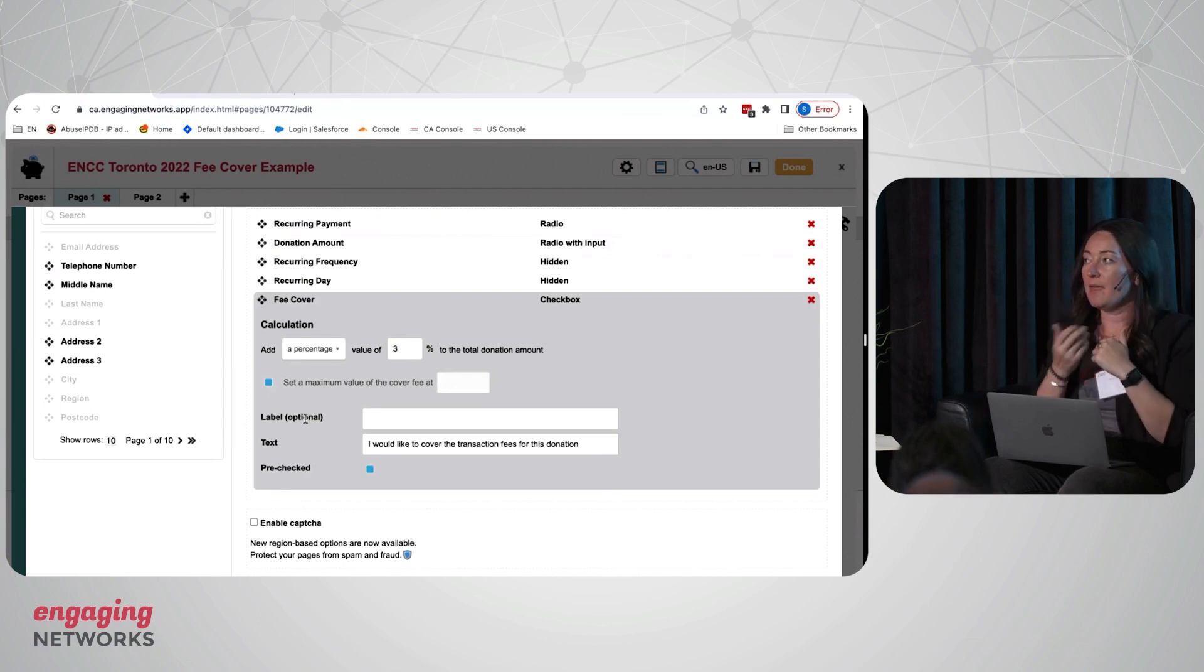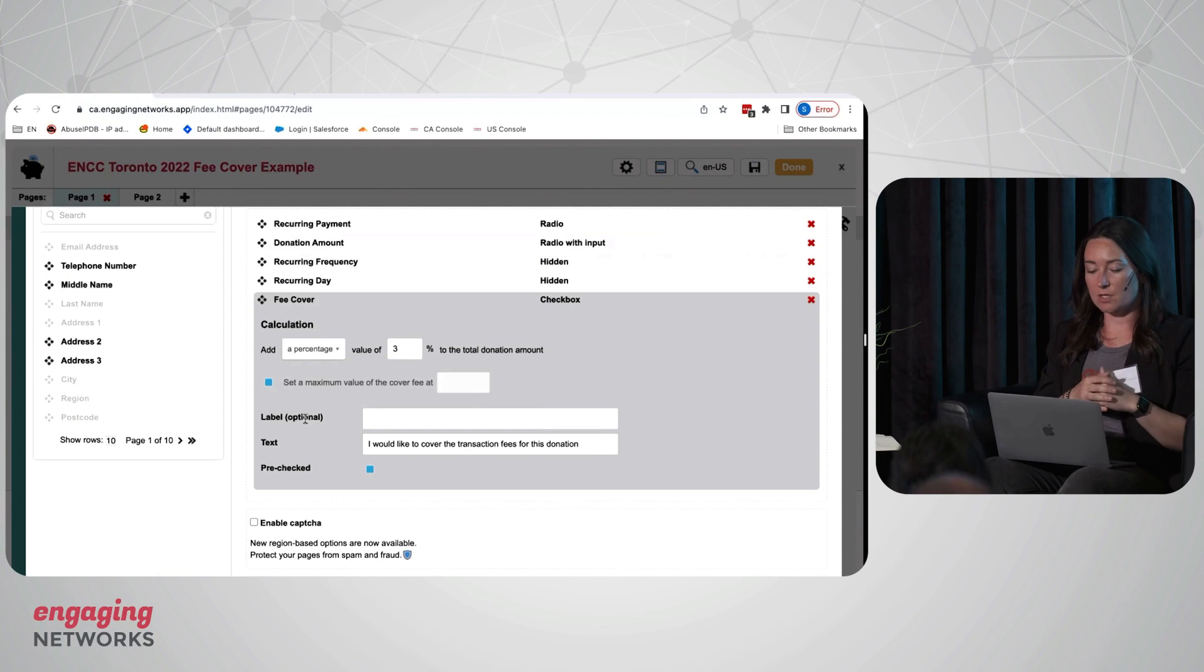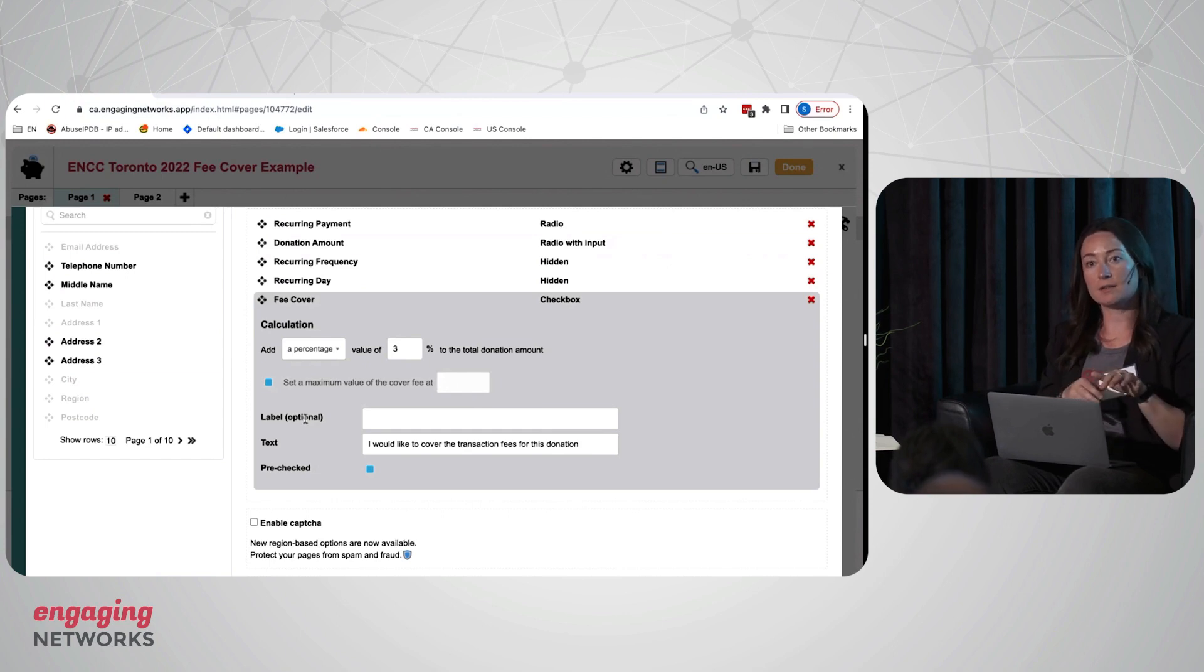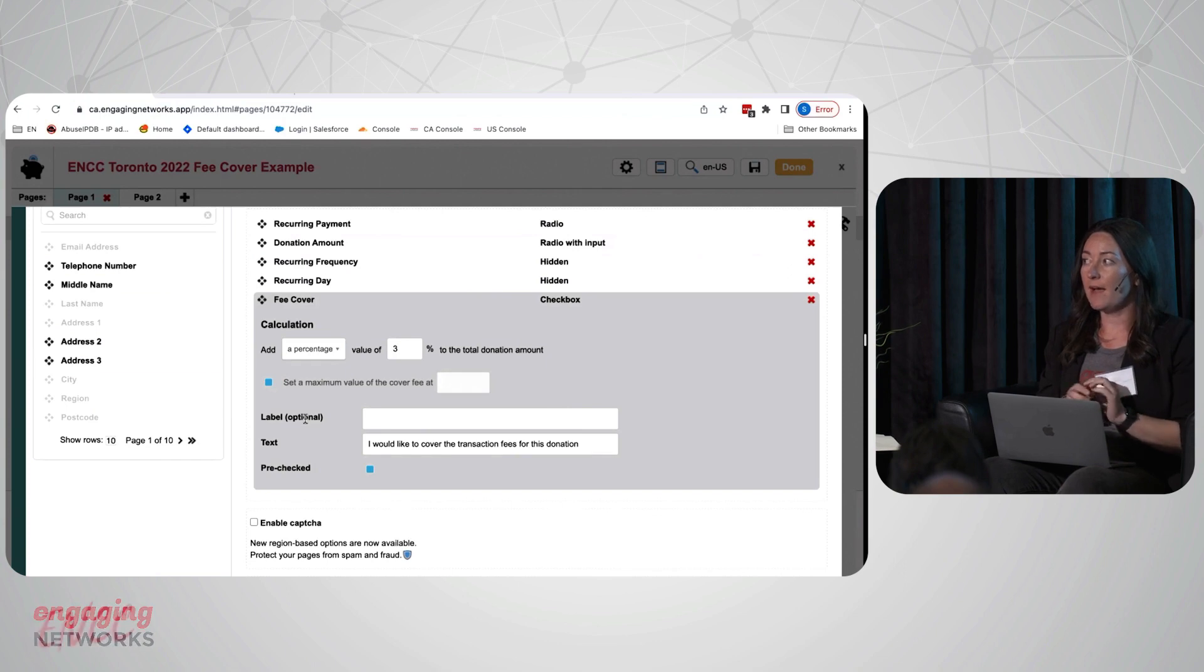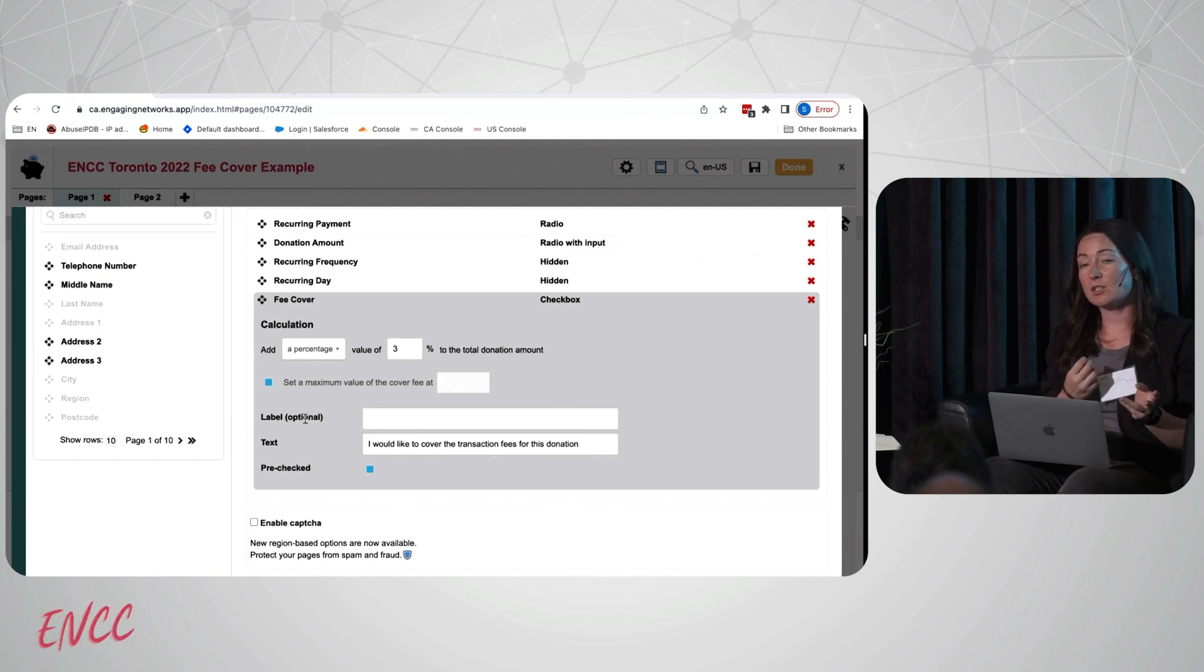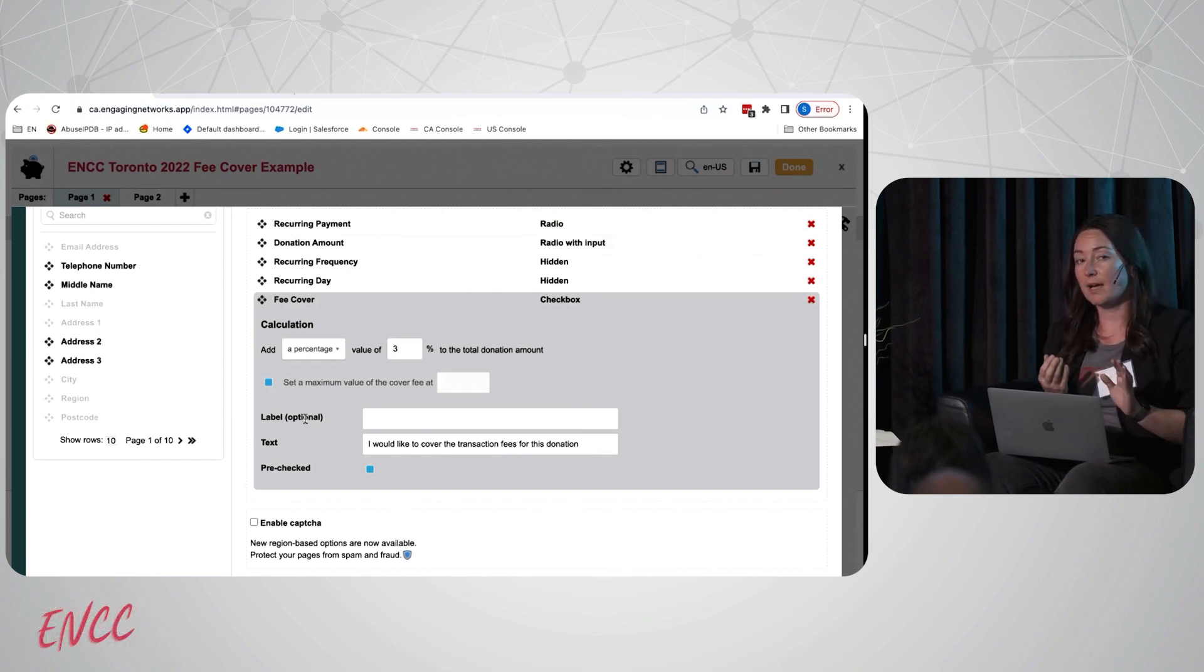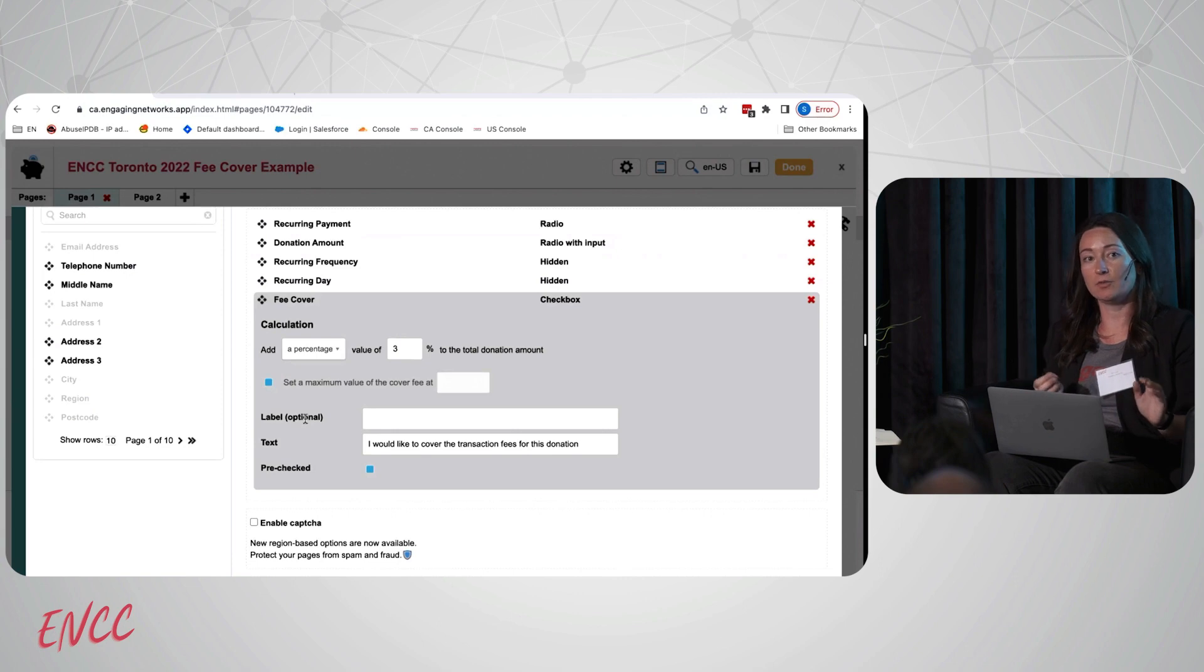In terms of other options, there's also the option to have it either pre-checked or unchecked. I would say anecdotally, we have heard that having it unchecked has actually tested a little better for some clients.